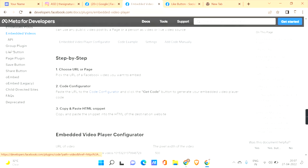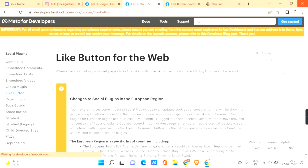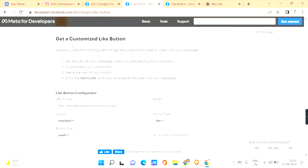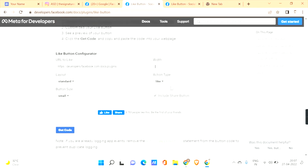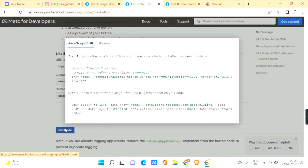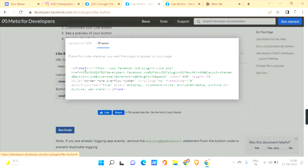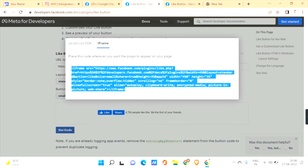You can also add a Facebook Like button. Click on 'Like Button' and here you can see a customized like button generator. Set the URL of your web page where you're placing the like button, set the width of the plugin, and choose the action type as 'Like.' See the preview, click 'Get Code,' go to iFrame, copy it, and paste it into your Google Sites.